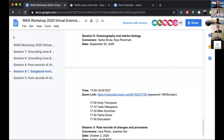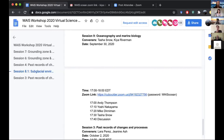I'm going to get started now. I'm Tasha Snow, one of your co-conveners, and Kai Riverman is your other convener for this. Welcome to the Waste Workshop. This is the ocean session, and we have four speakers for you today and a 20-minute discussion at the end. Each speaker will talk for about eight minutes, and there will be two minutes for questions and transitions at the end. For each of the speakers, we'll give a one-minute warning at the seven-minute mark.